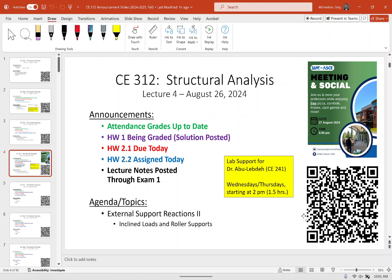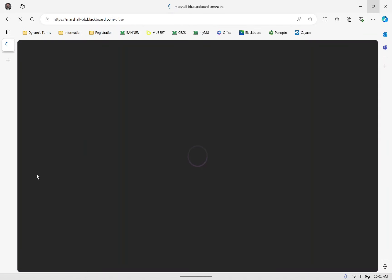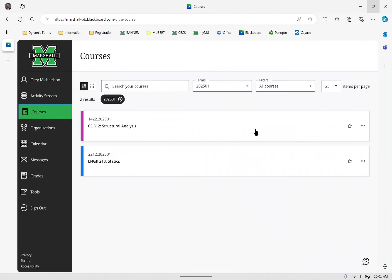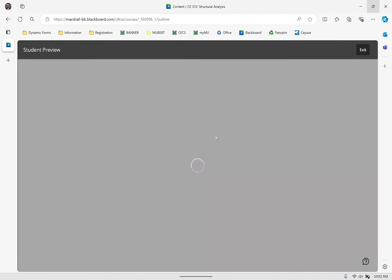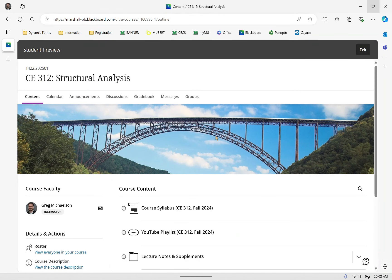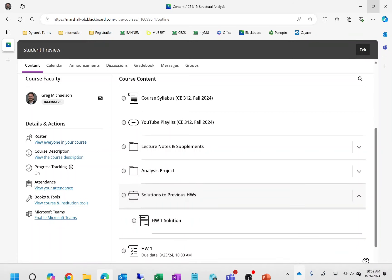Lecture notes for the class are posted through exam one. Let me pull up Blackboard to show you what's going on. There's a lot on Blackboard now — it just went live here in the past minute or so. In student preview mode, you can see I've posted content through exam one. There's a folder called 'Solutions to Previous Homeworks,' and if you open that you'll see the first homework solution — that'll keep getting appended as the semester progresses.